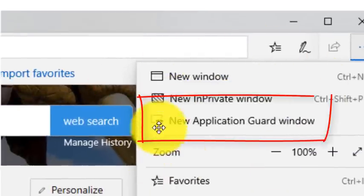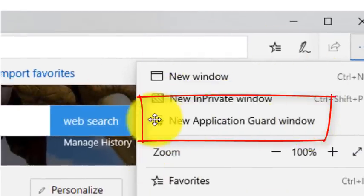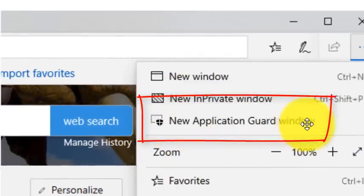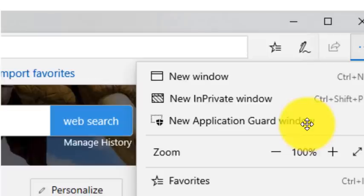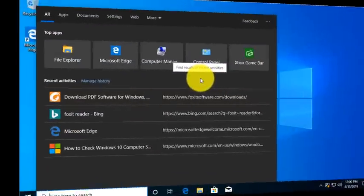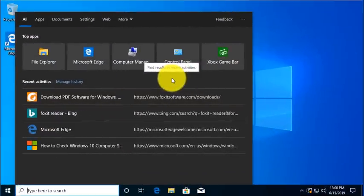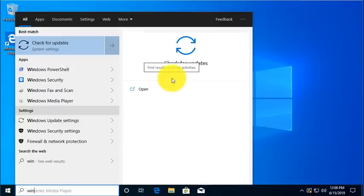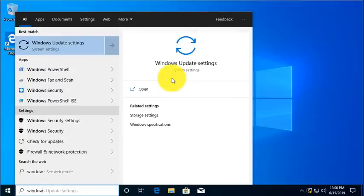Once you install the new Windows Defender Application Guard service, you will then see, once you reboot, Edge will have a new option called New Application Guard Window, and it will allow you to launch an Edge session totally virtualized.